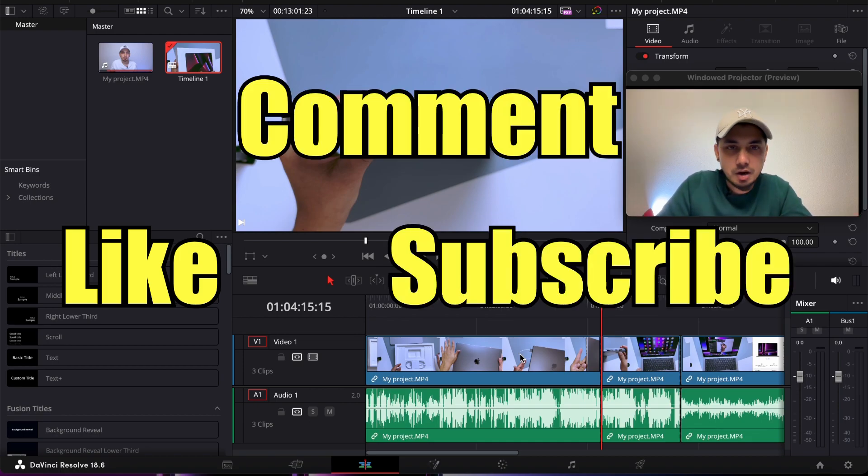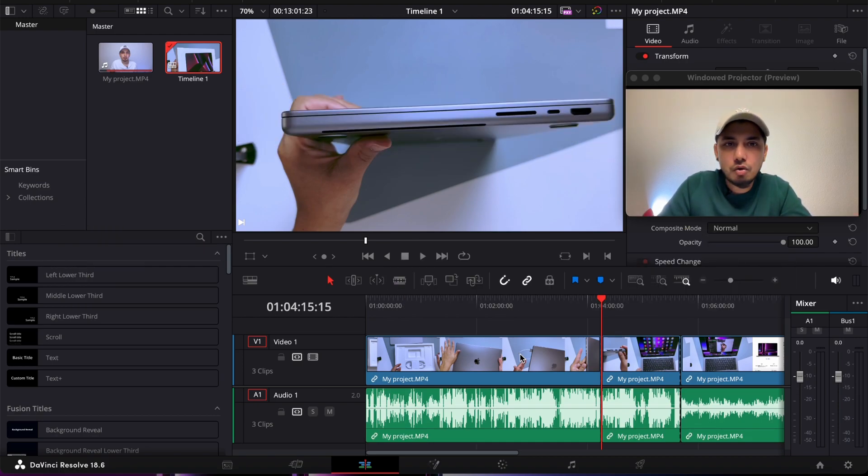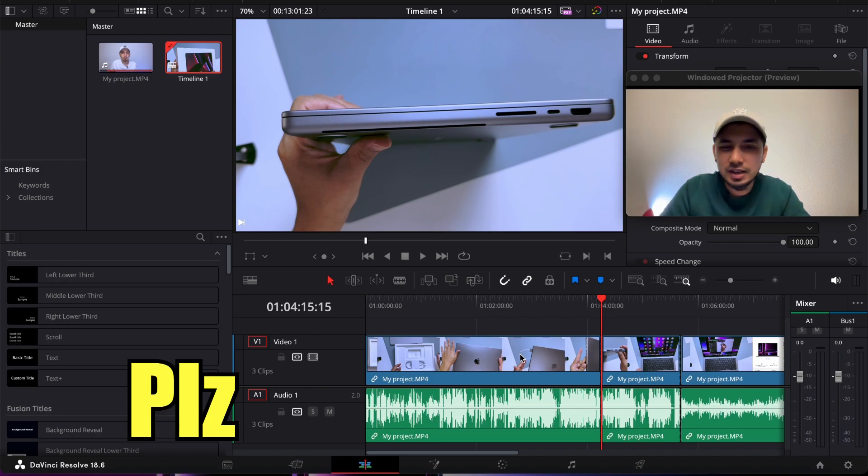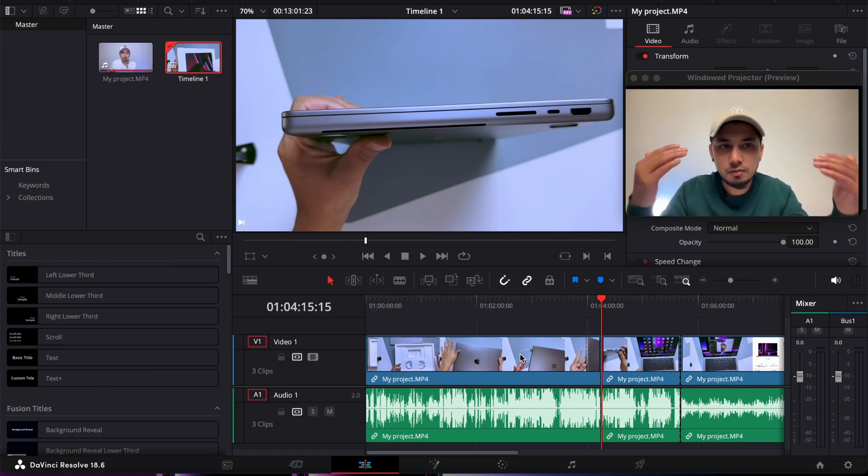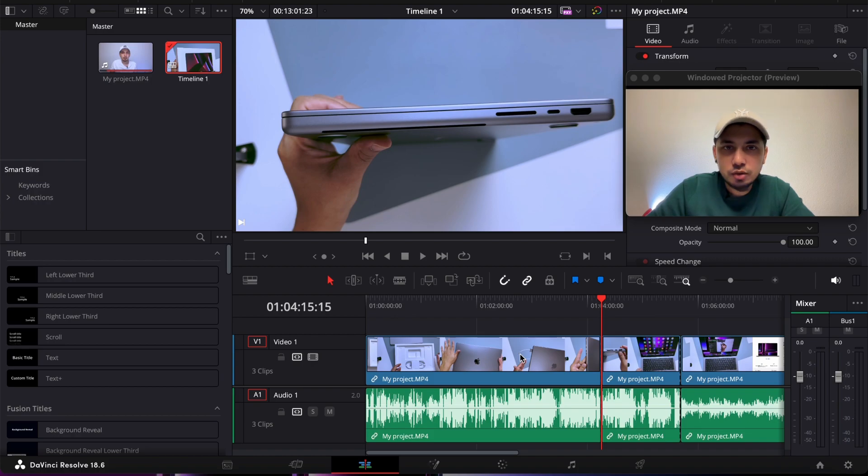If you want to know more about other tutorials, please write down some comments below on my video. Thank you so much for watching. I'll see you next time. Bye, peace.